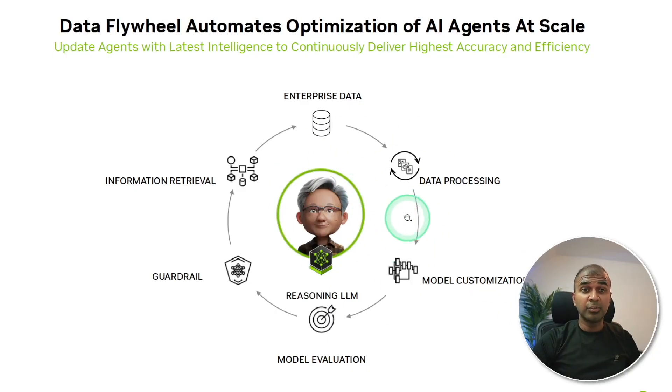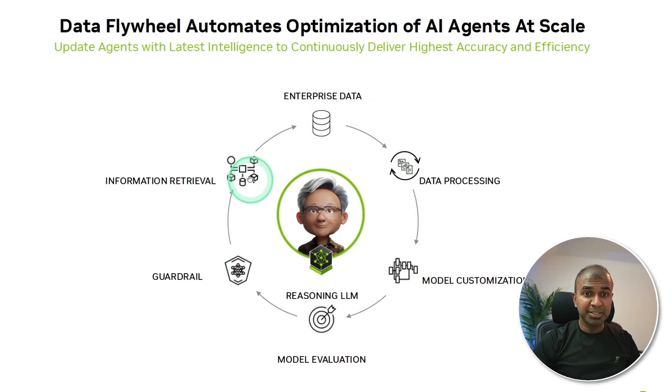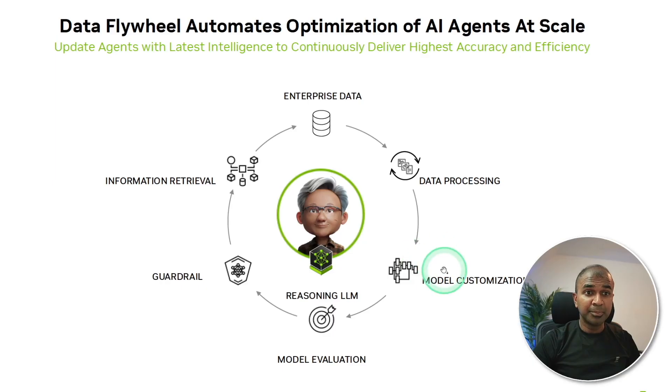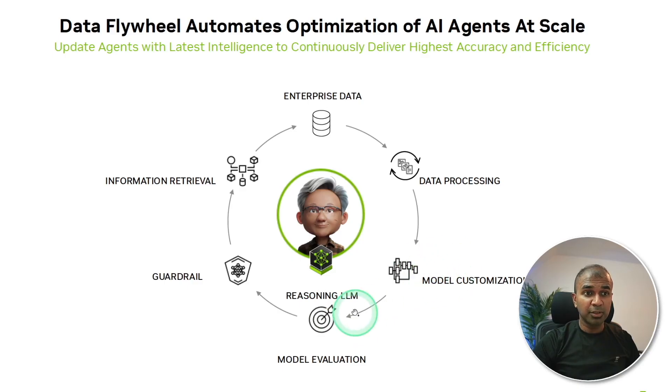This is data flywheel. If you want to create AI agents at scale, then all these components are must-have: starting with data processing, then model customization (that is fine-tuning), then model evaluation, evaluating the fine-tuned model.